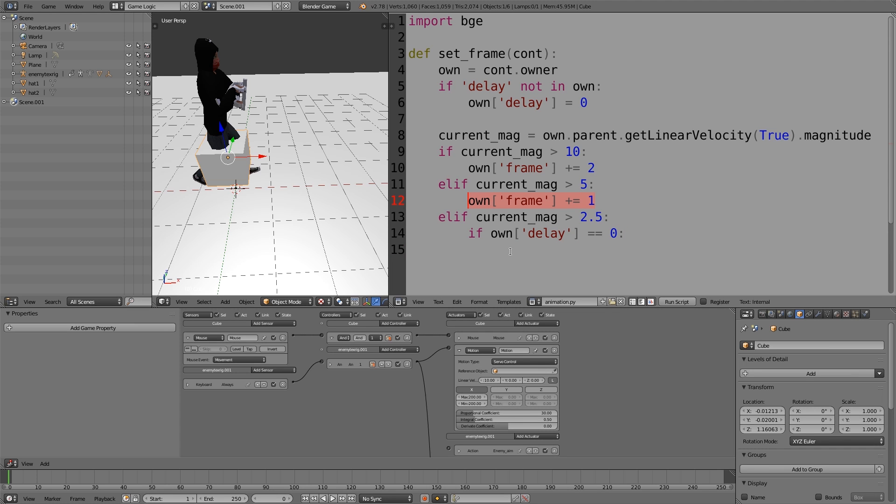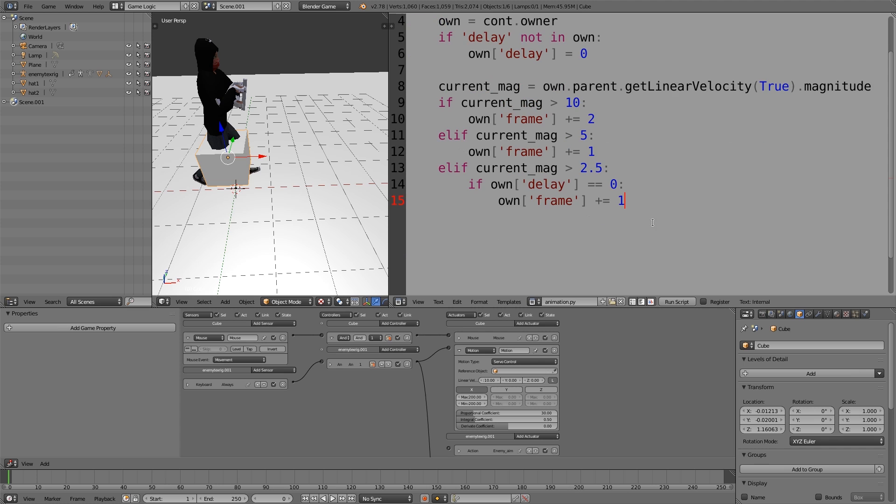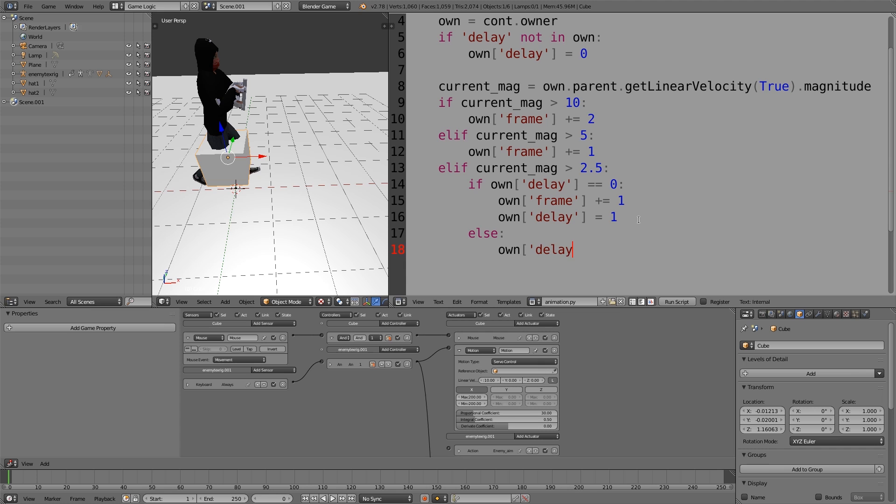We'll copy and paste that in. However, to slow this down, we now need to add a delay. I'm going to copy and paste this, press enter, and here we'll assign it to 1. Then we'll press enter, shift tab, else, and then own delay minus equals 1.